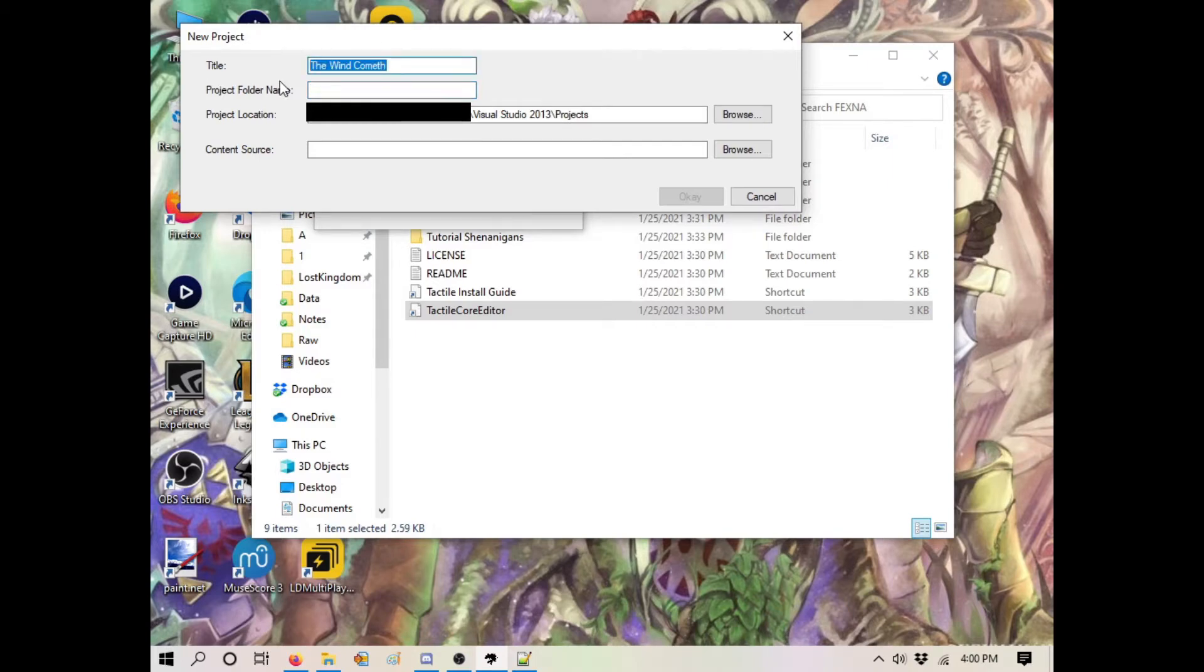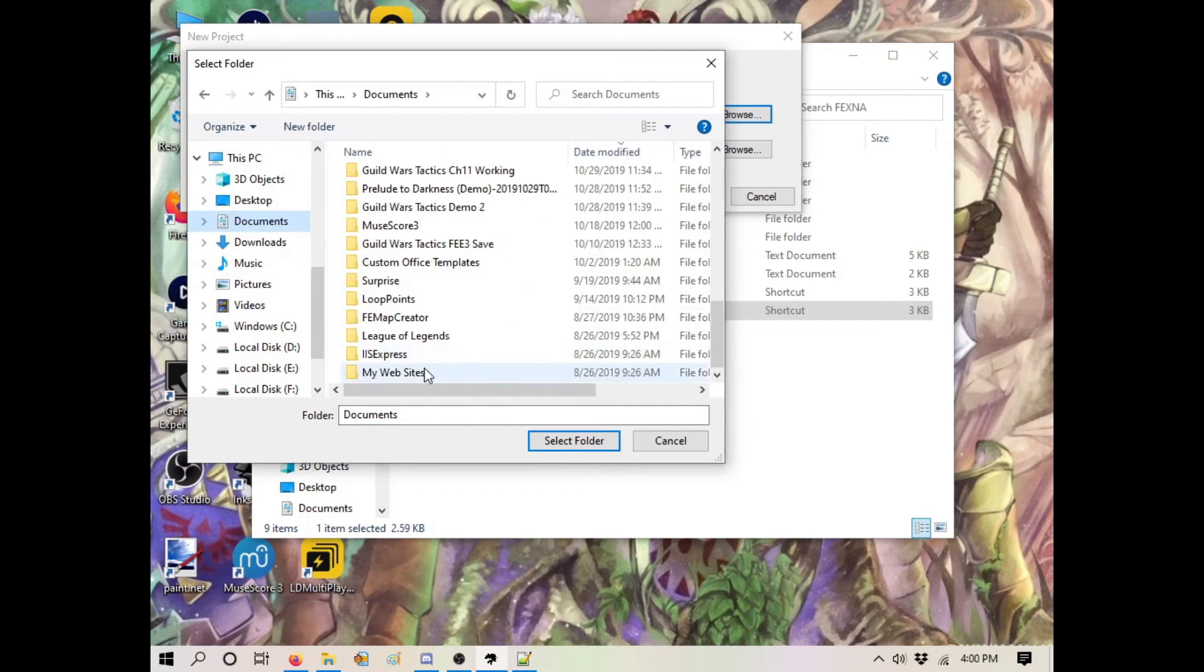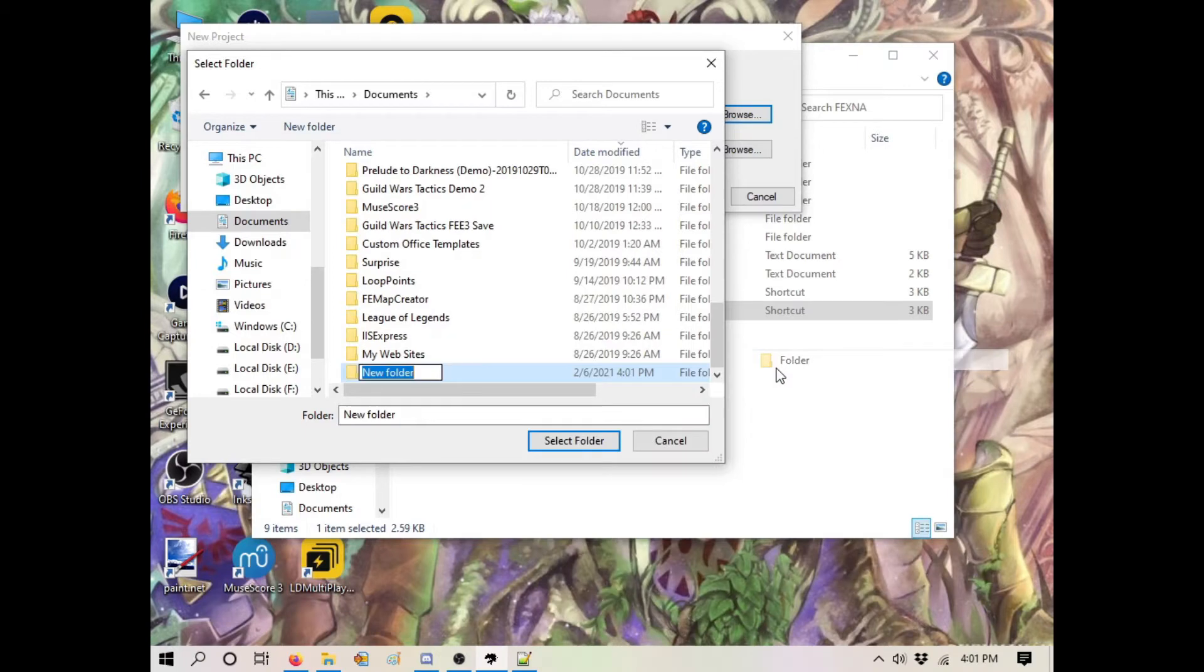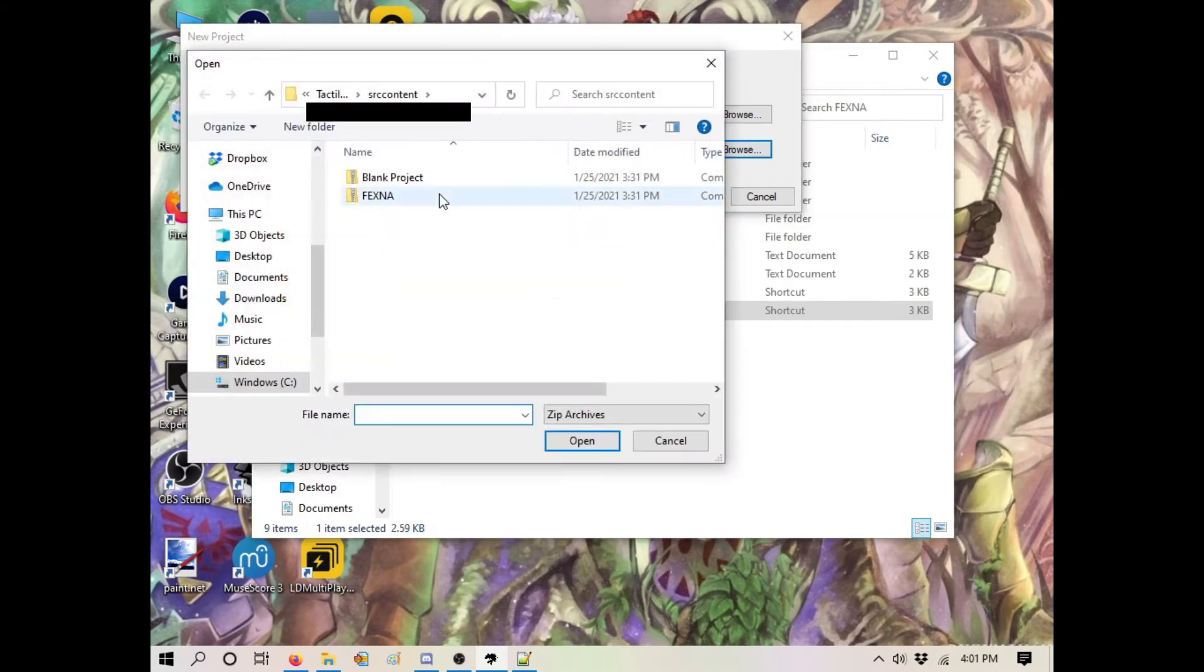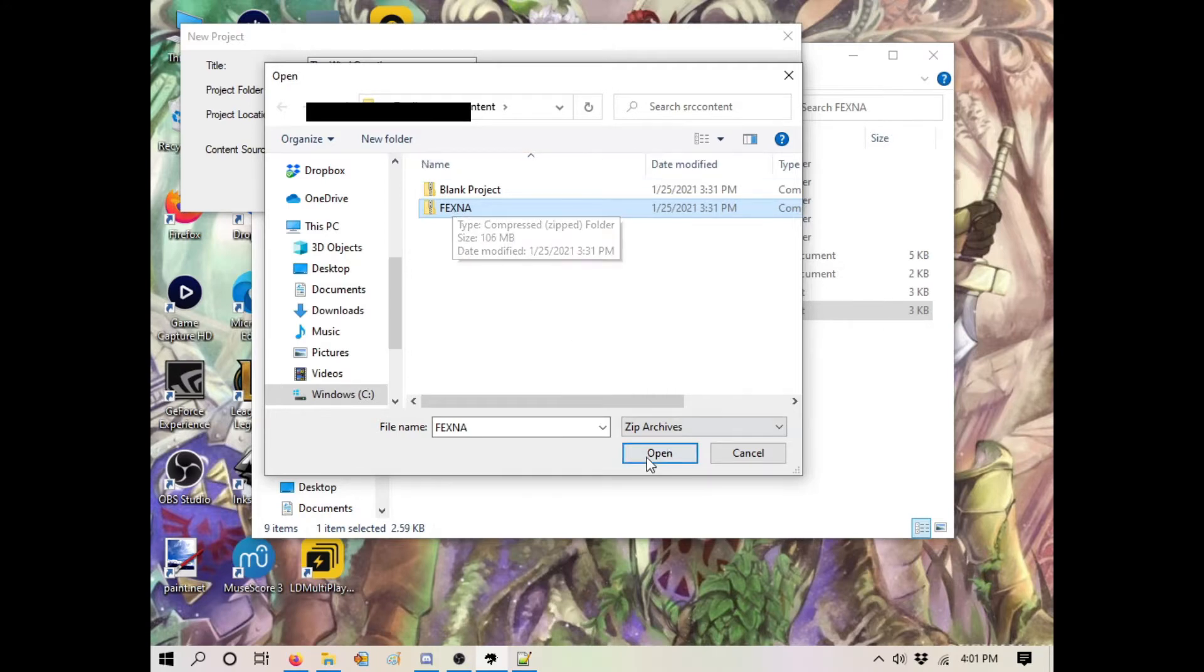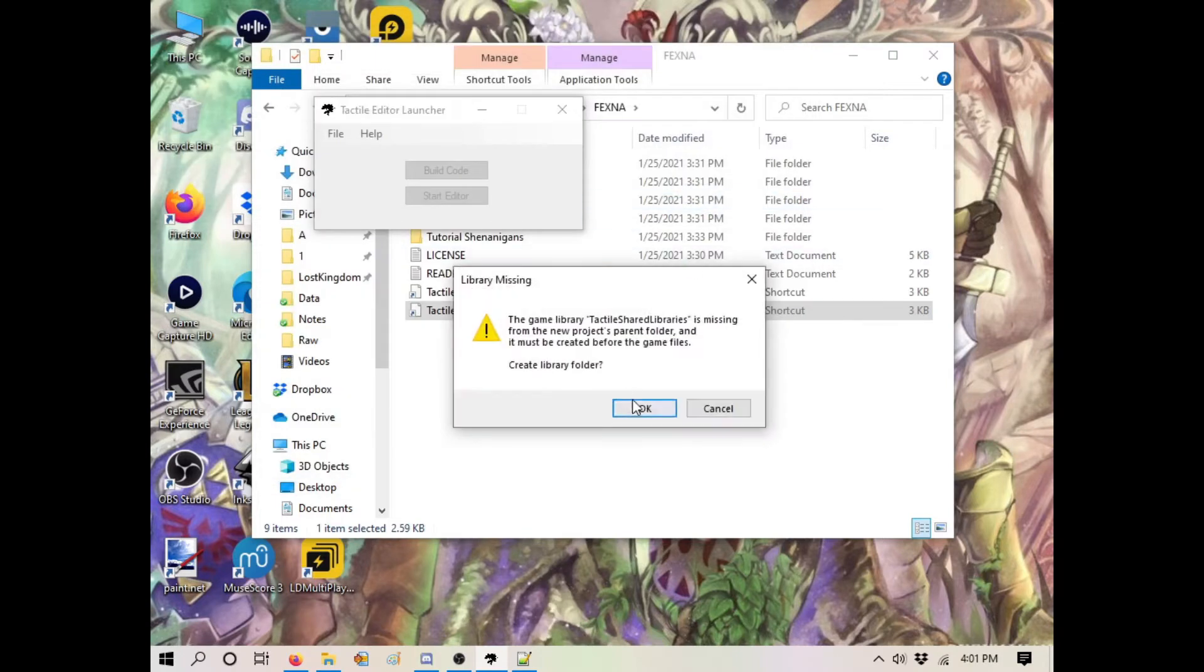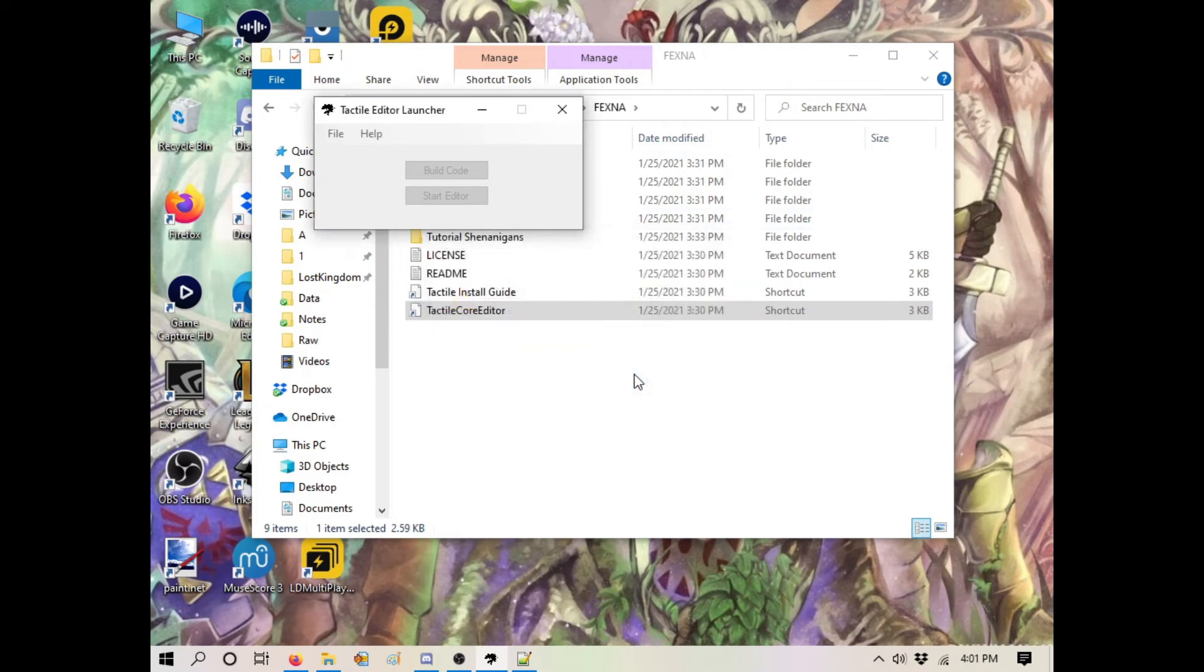For the project folder, we'll call it 'The Wind Cometh'. For our content source, you want to grab the FE8 net content. You could use the blank project, but there's no point - it takes a lot of time and you have to import everything that's already in the FE8 project. It's going to prompt you to create a new shared library, so create one of those.